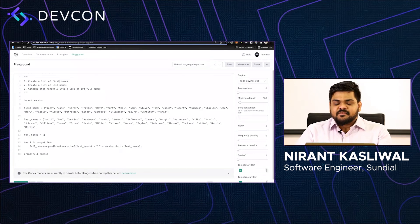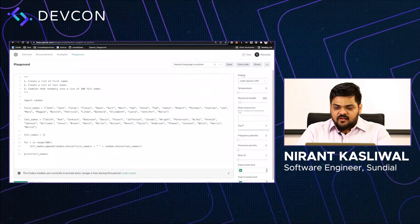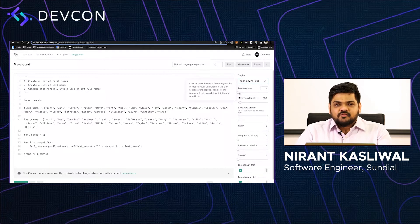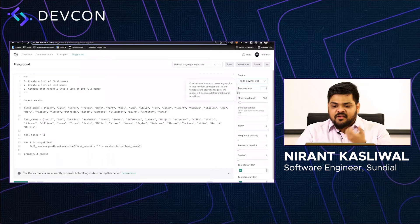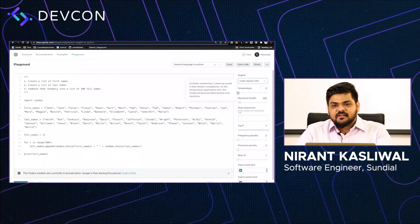This is what the GPT-3 playground looks like. It has pre-built sample examples and a setting called engine where you can select which model to use. The next setting is temperature — a mental model for temperature is basically randomness. As temperature approaches zero, as the prompt says, it becomes repetitive and deterministic. When I said the output is unstable, it's typically because we do not operate at zero temperature — you want the model to have some degree of creativity.